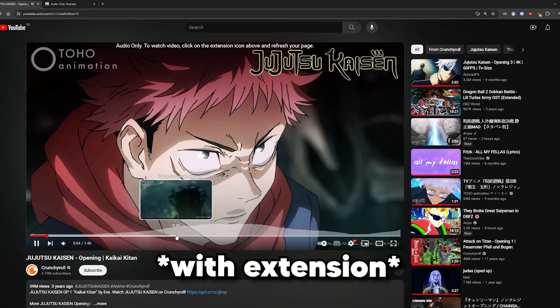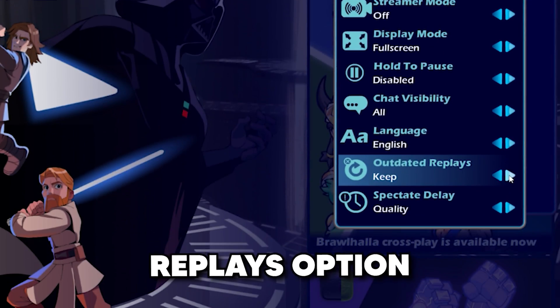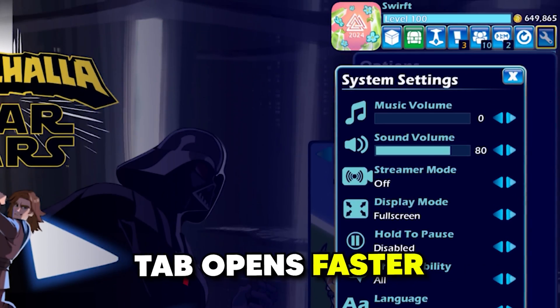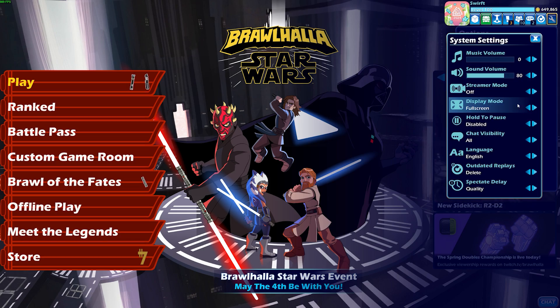There's not much you can do inside Brawlhalla. You can just delete the update or Replace option, so the Replace tab opens faster. Also, make sure you run the game in full screen.